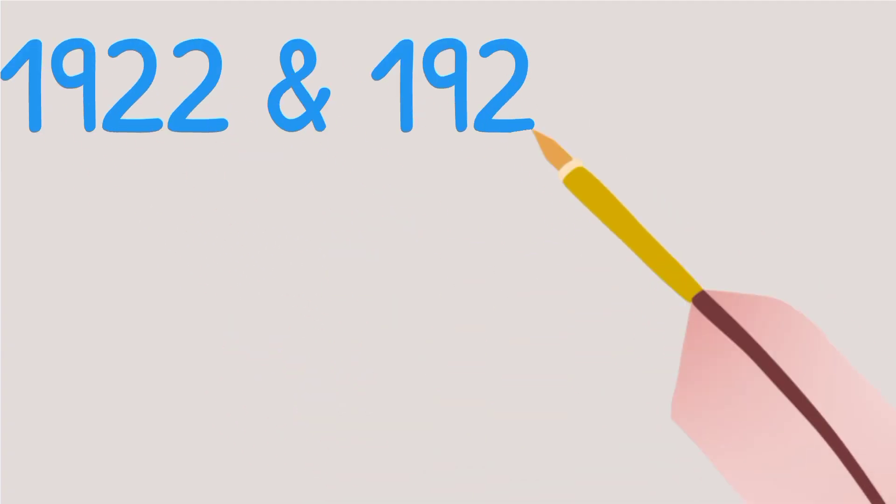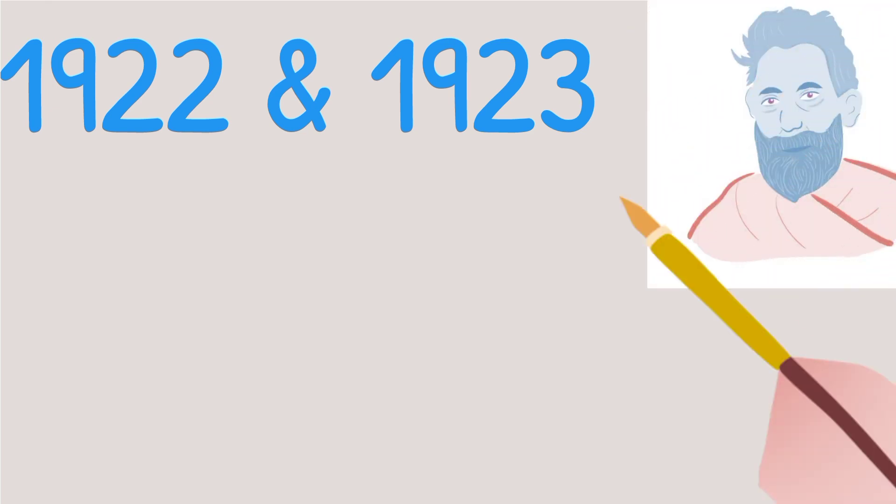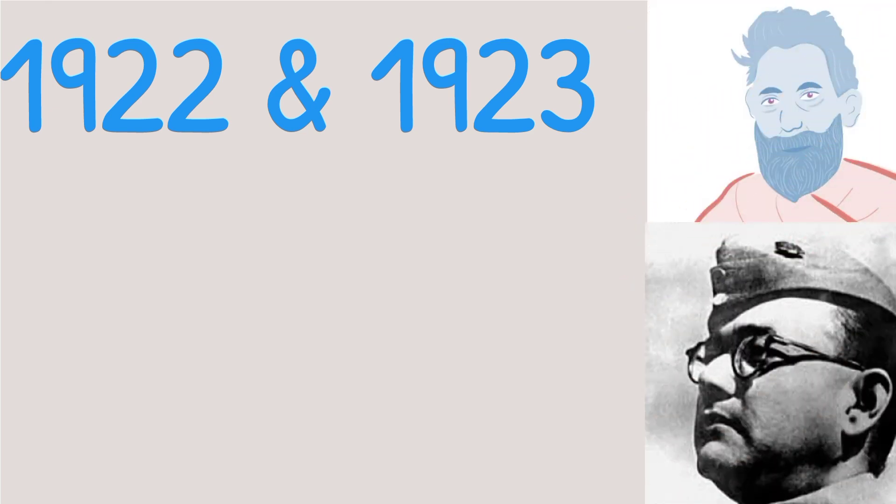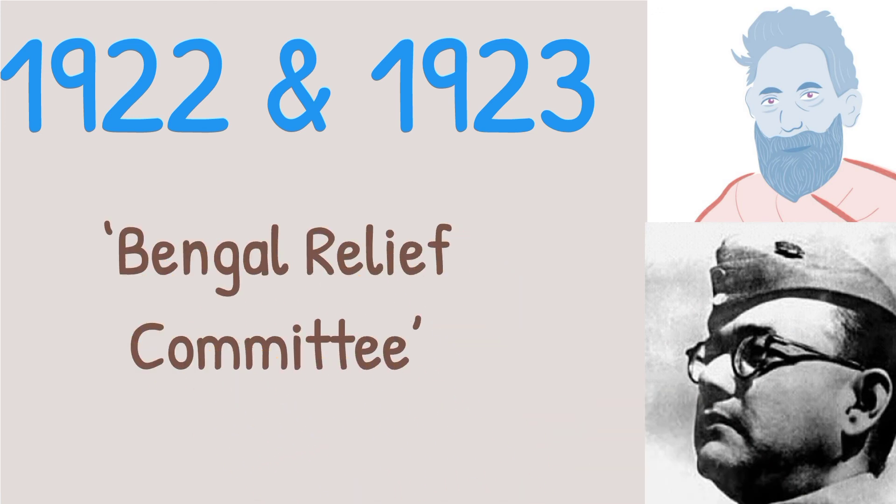During 1922 and 1923, when frequent floods affected North Bengal, he, along with Subhash Chandra Bose, rushed to the affected areas and set up the Bengal Relief Committee.